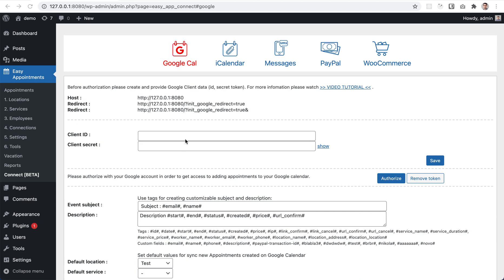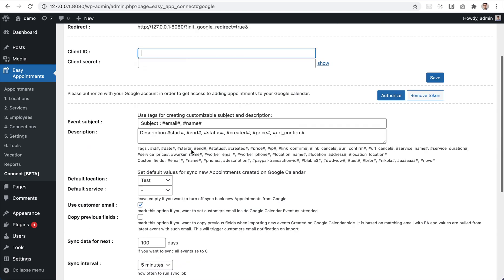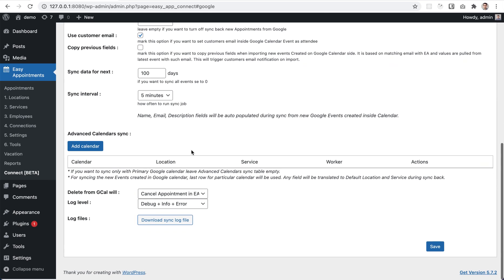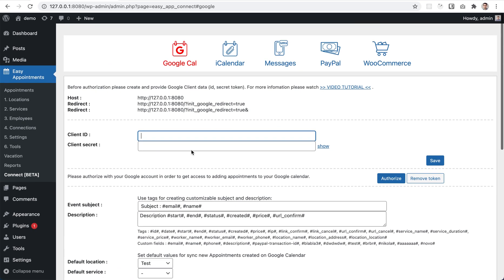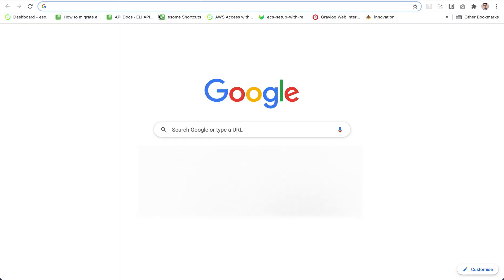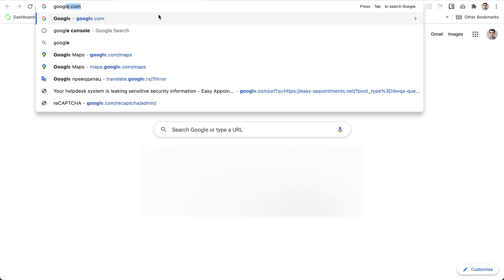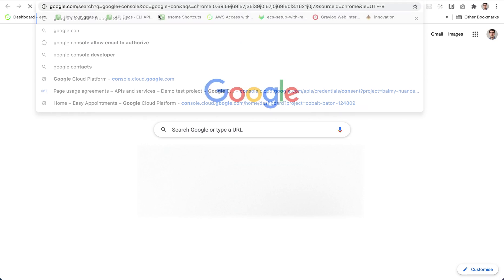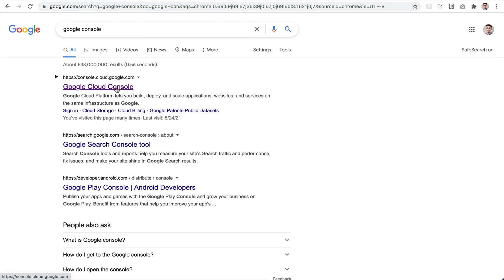As you can see here, the majority of fields are empty and we need to fill them out in order to connect to Google Calendar. So the first step is to go to the Google Console — you can just search for it.